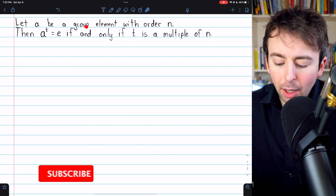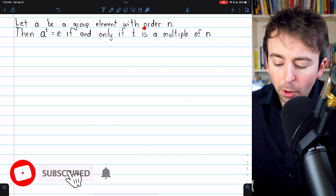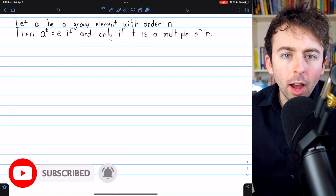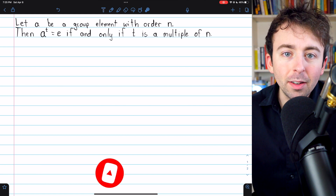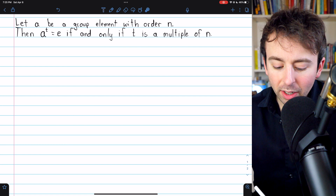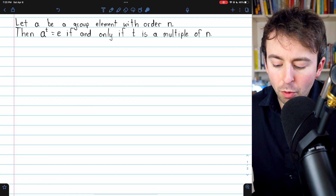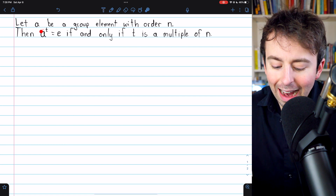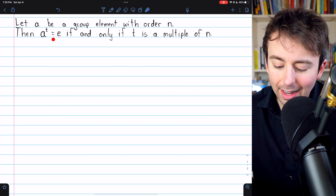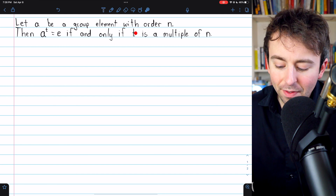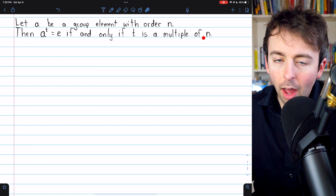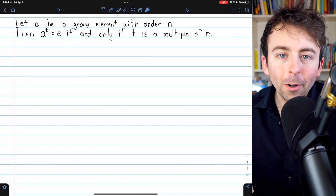Let A be a group element with order n. We've now discussed several properties of the order of group elements — relevant links are in the description. Today we're going to prove that if A is a group element with order n, then A to the t is equal to the group's identity if and only if that power t is a multiple of the order n.